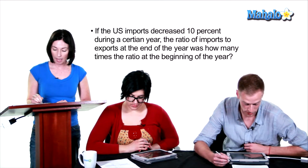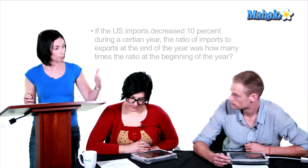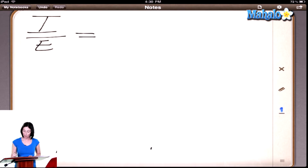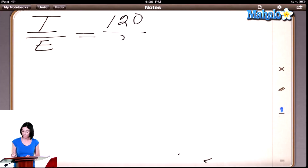We know imports increased by 20%. Right, and we're looking for a ratio of imports to exports, so we'll write it as a ratio. They both started at 100% of whatever they were. So what happened to the imports? Increased by 20, so that means that's 120 for the imports. And what happened to the exports? Decreased by 10. So that makes the exports 90% — 100 minus 10. So now you have a ratio of 120 over 90.